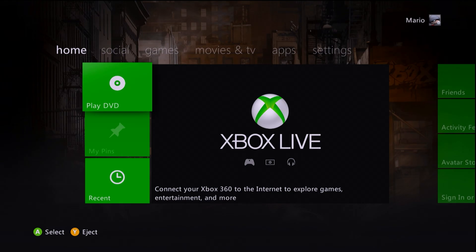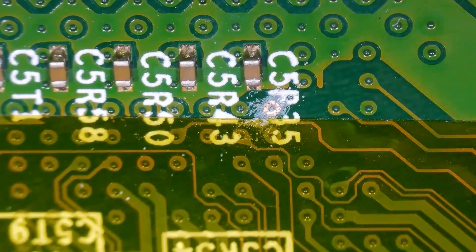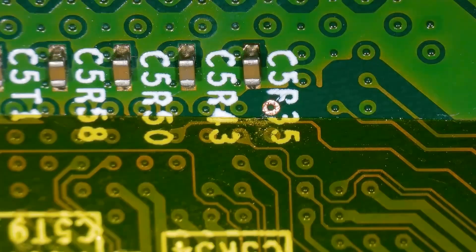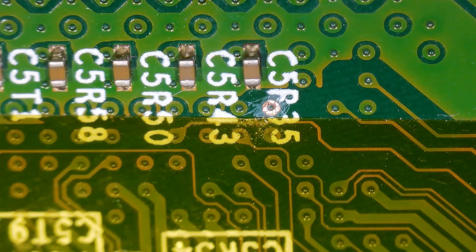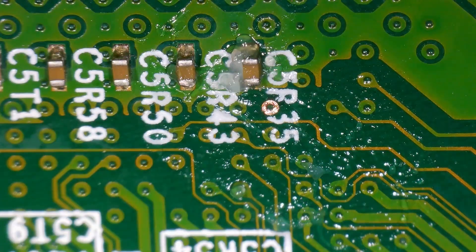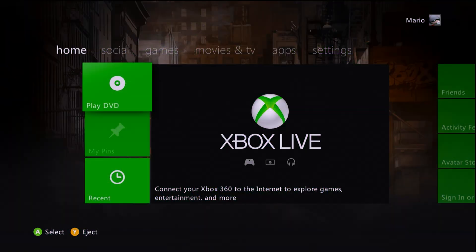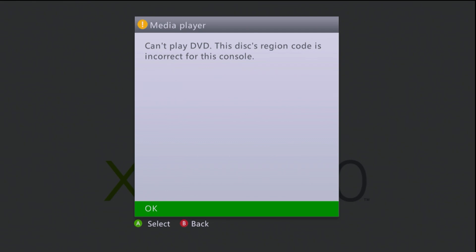I've also had the same question asked about the Xbox 360. With the 360 you can hard mod the system and unlock the region, meaning original Xbox and Xbox 360 games from any region will play. However, I have a region 2 DVD imported from Europe in my drive, and this is a region 1 system. If I launch the DVD player, we get the error: 'Can't play DVD, this disc's region code is incorrect for this console.' But there is a way to unlock the region.